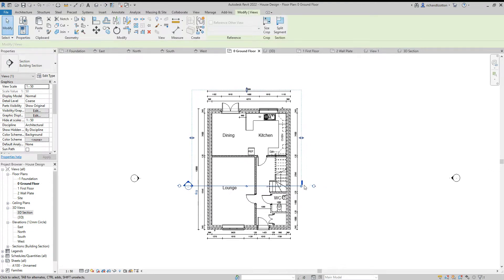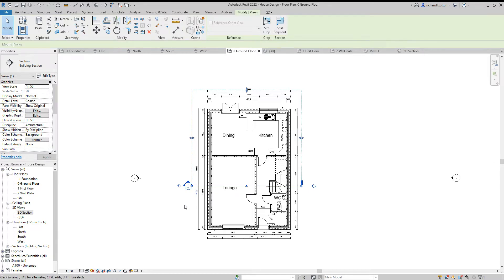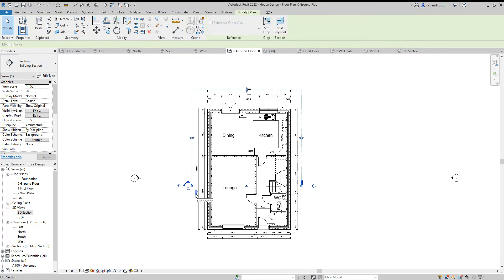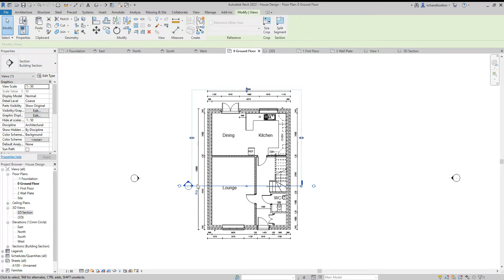We can see this blue dashed line which represents how far it can see. We see the arrow pointing up that direction. If we wanted to swap the direction that the section is looking we could flick those blue arrows and it'll swap it back and forth.